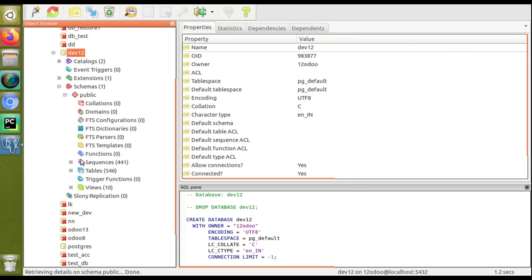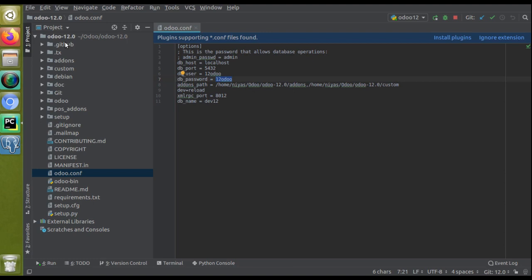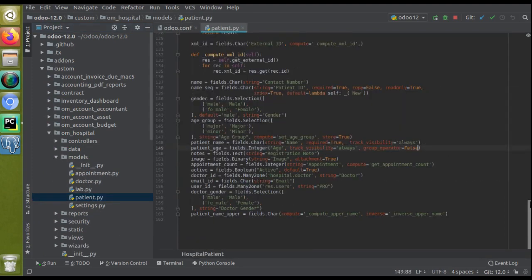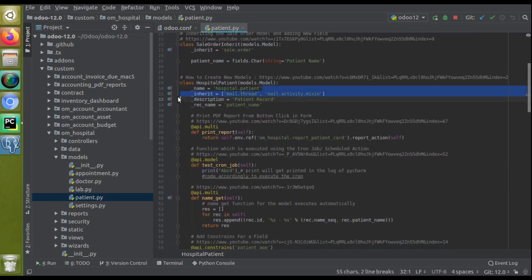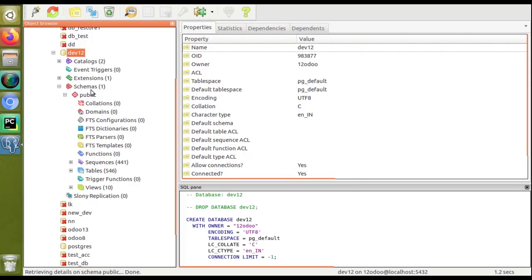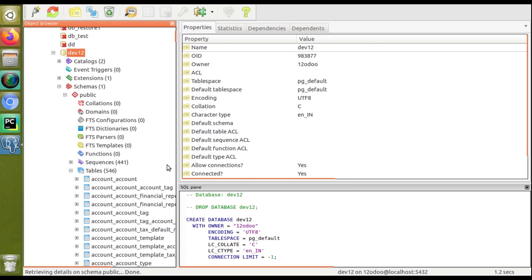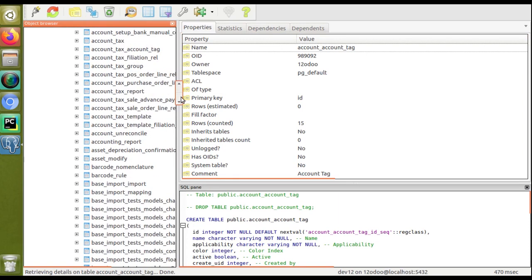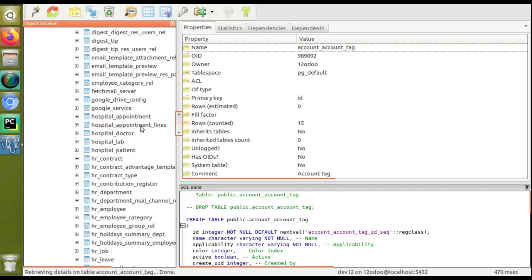Inside the dev12 database there are around 546 database tables. When we create a model in Odoo — for example, in the hospital management module, in the patient.py file we created a class 'hospital.patient' — Odoo creates a corresponding table in PostgreSQL with that name. Scrolling through the tables, you can see hospital-related tables such as hospital_appointment, hospital_appointment_line, hospital_doctor, hospital_lab, and others.